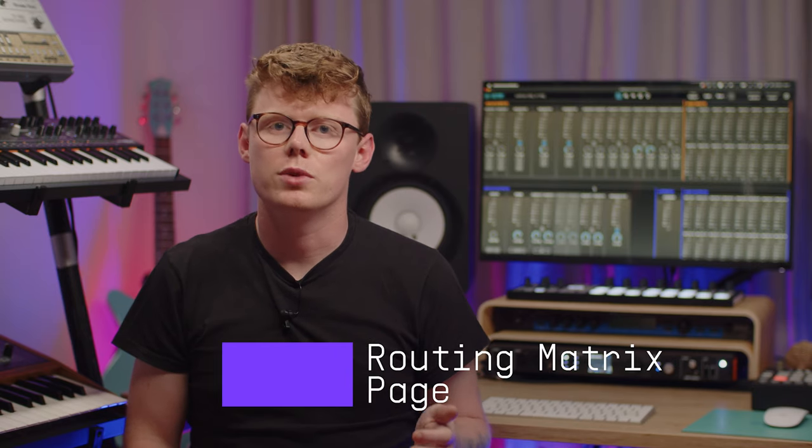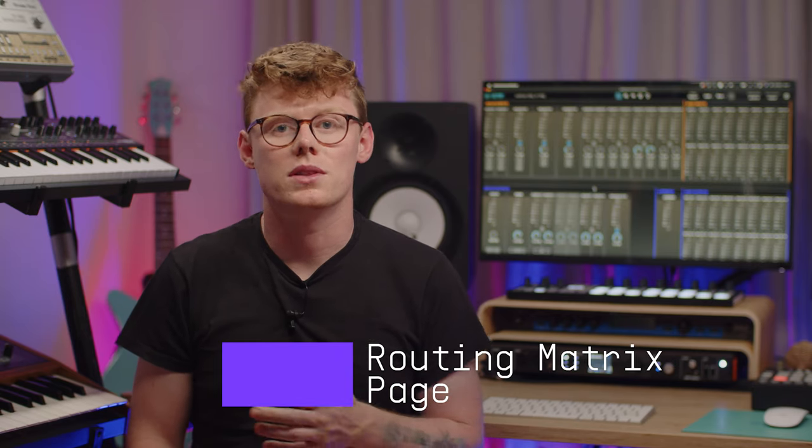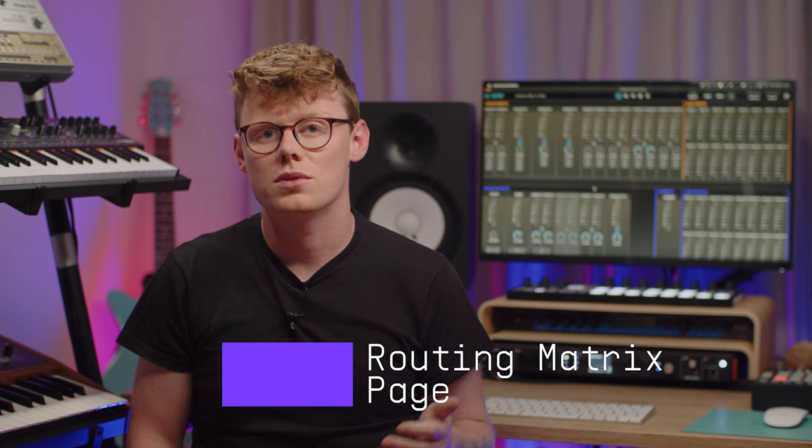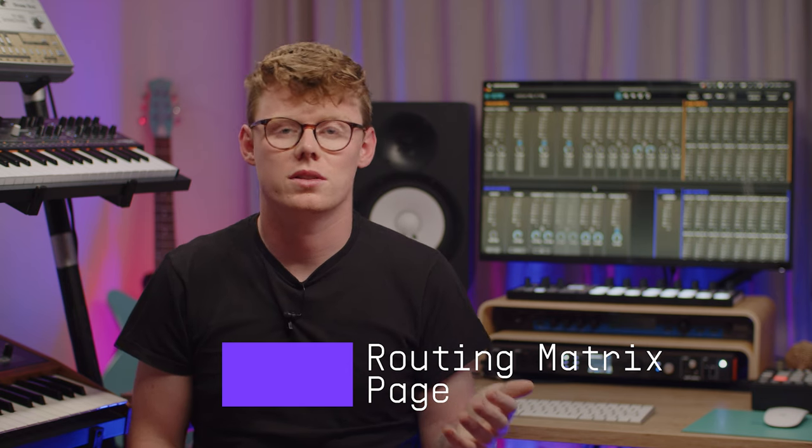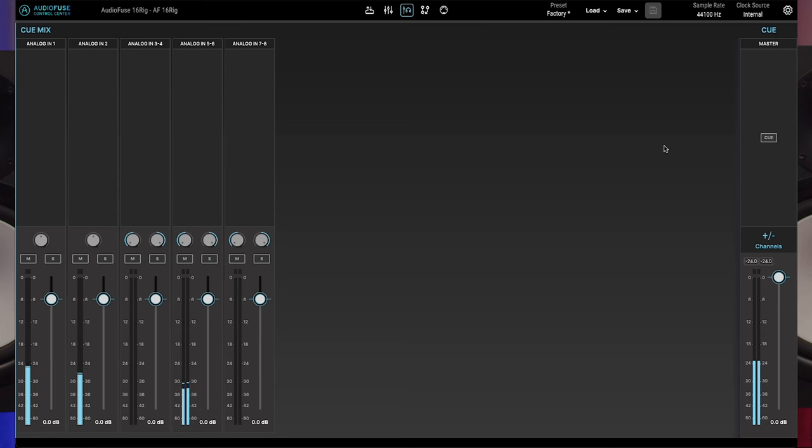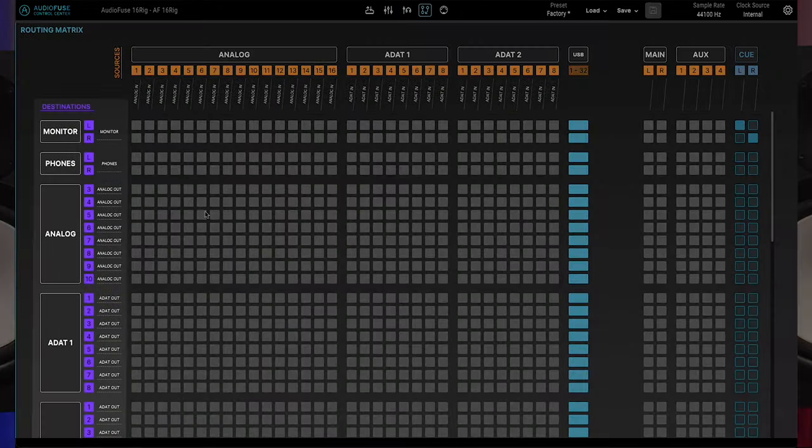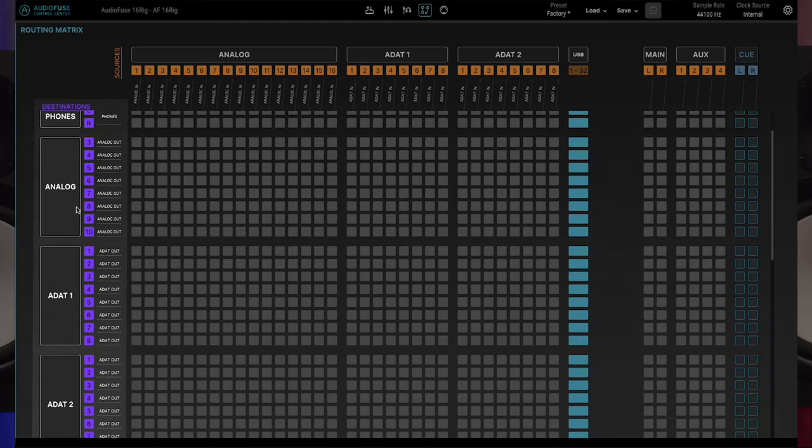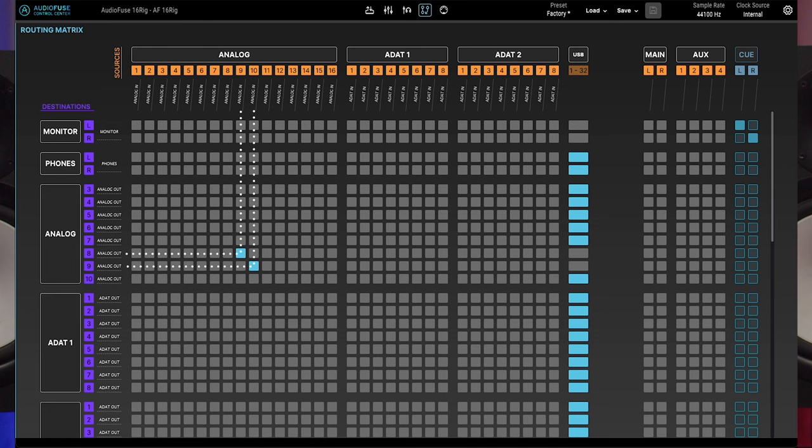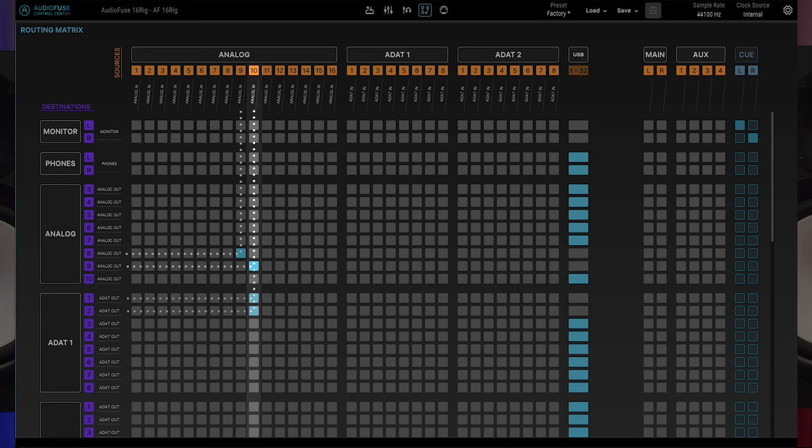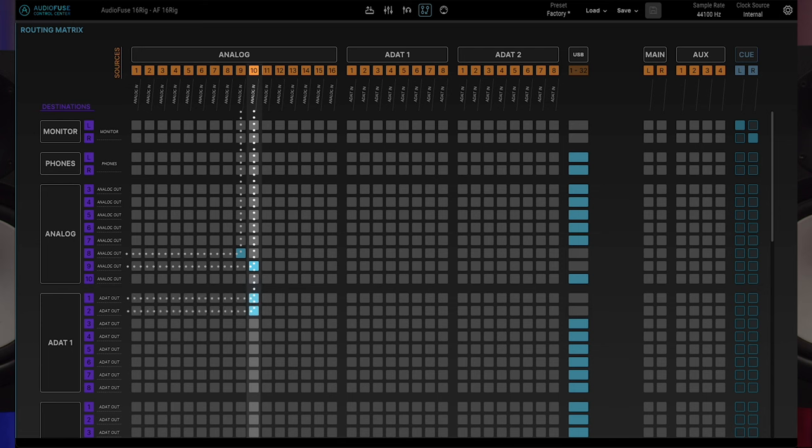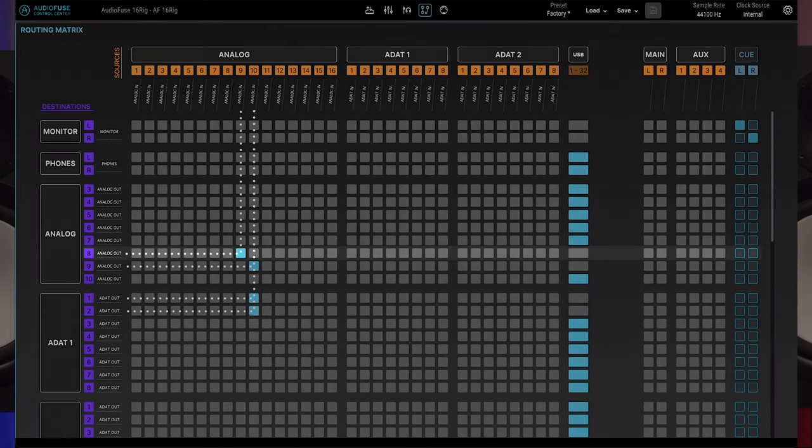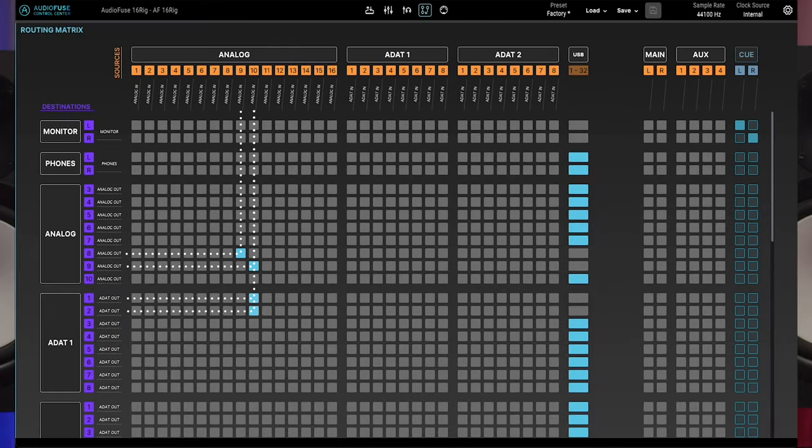The AudioFuse 16 rig comes with an extensive array of inputs and outputs, presenting a multitude of choices when routing signals. This routing matrix page lets you connect any of your sources, shown along the top in orange, to any of the available destinations shown in the left column in purple. Connecting a source to a destination is as simple as clicking at the intersection where the source and the destination meet in the grid. Note that a source can be connected to as many destinations as you like, but a destination can only have one source. The system ensures destinations only have one source and your active connections are shown in blue.